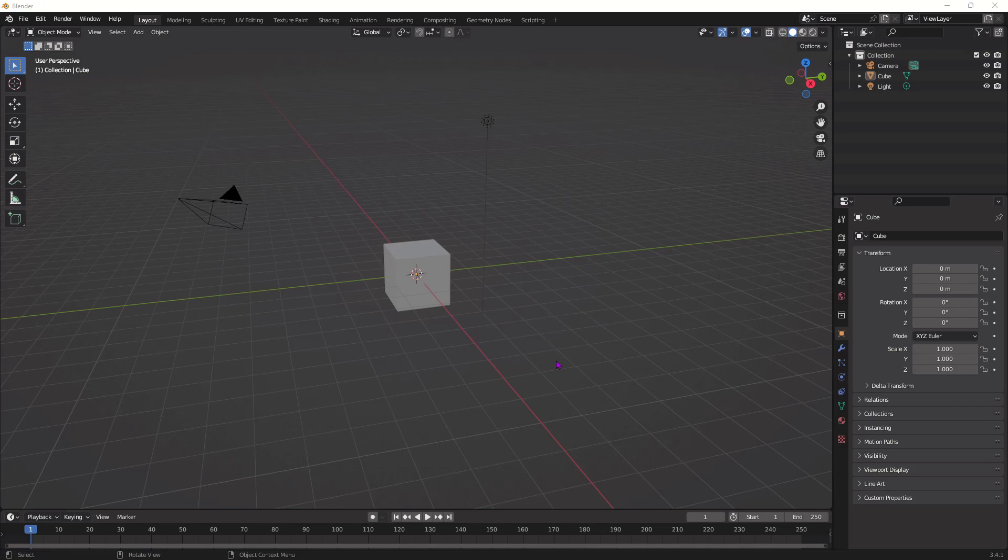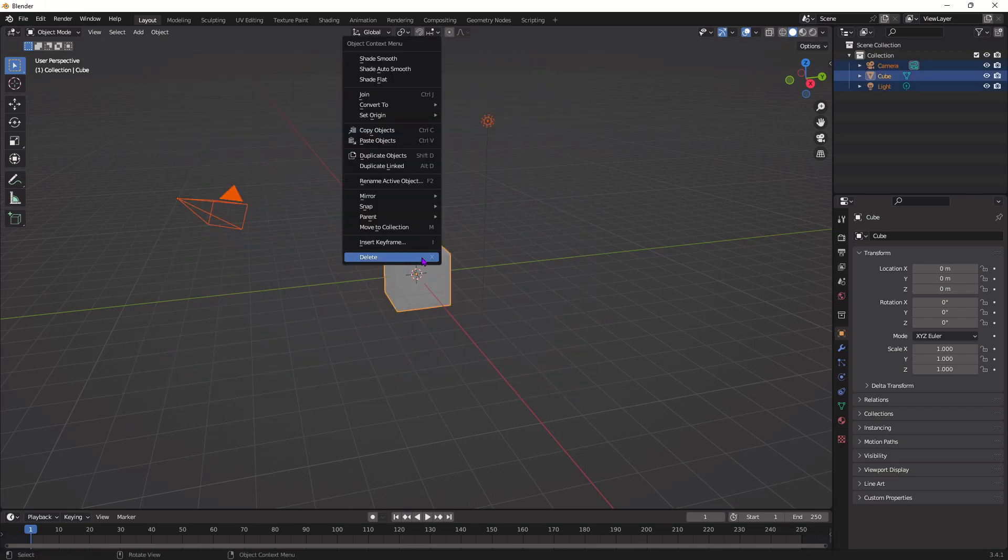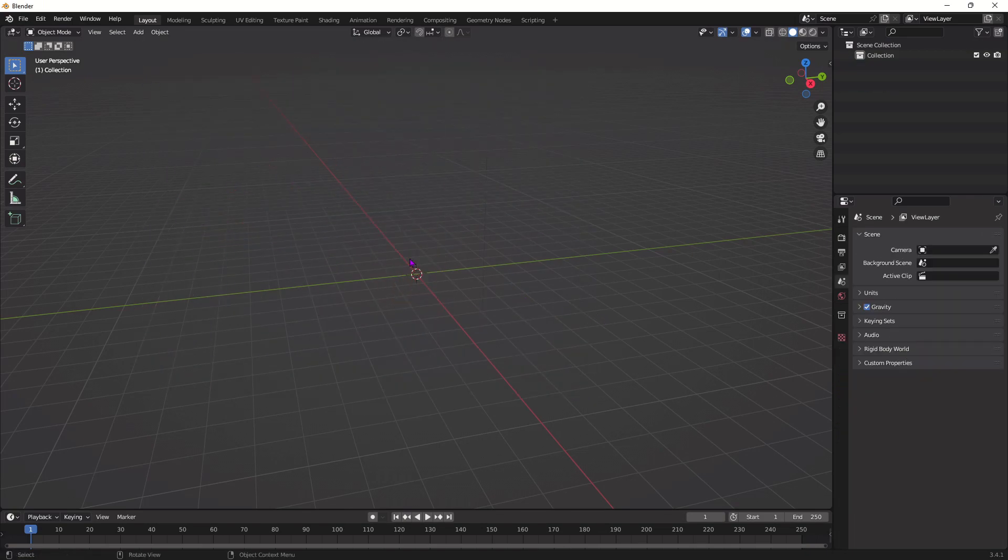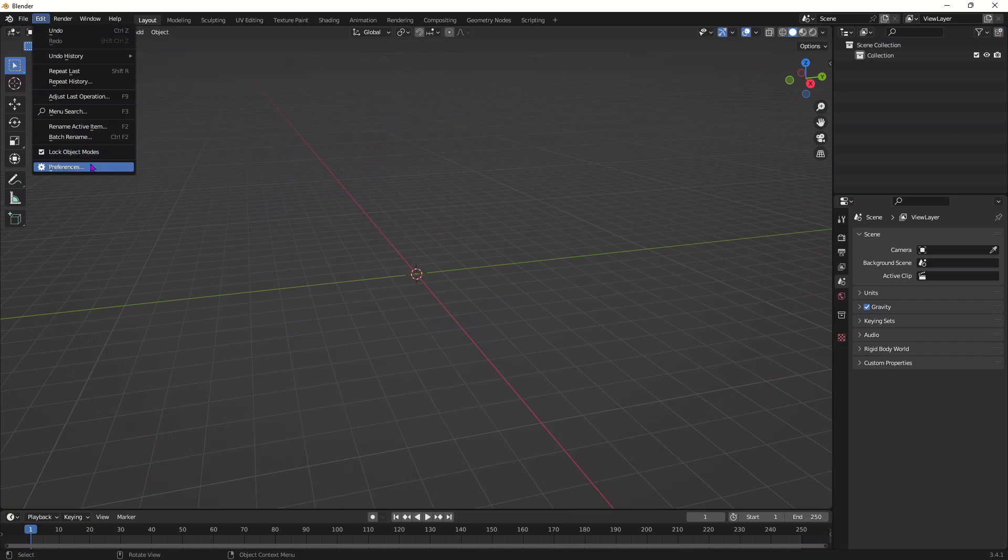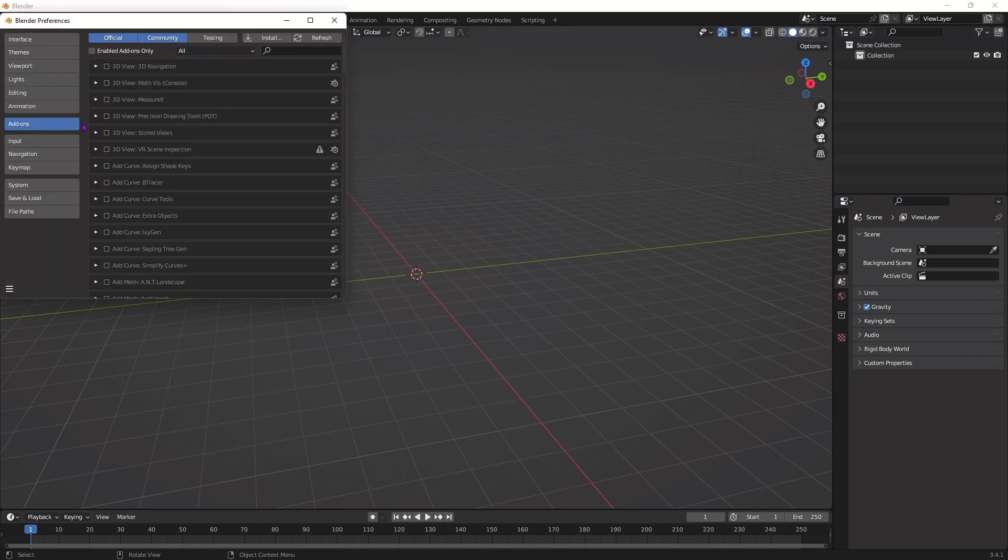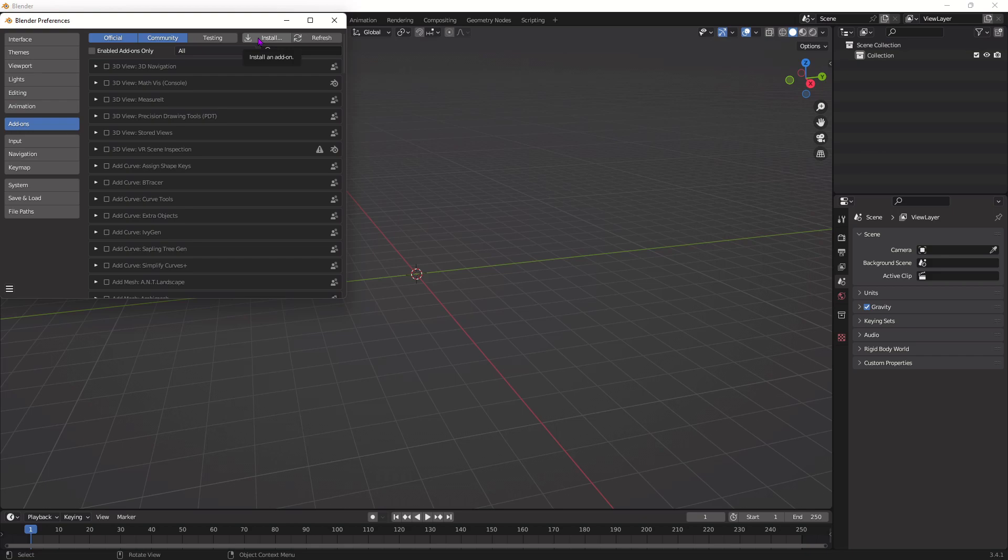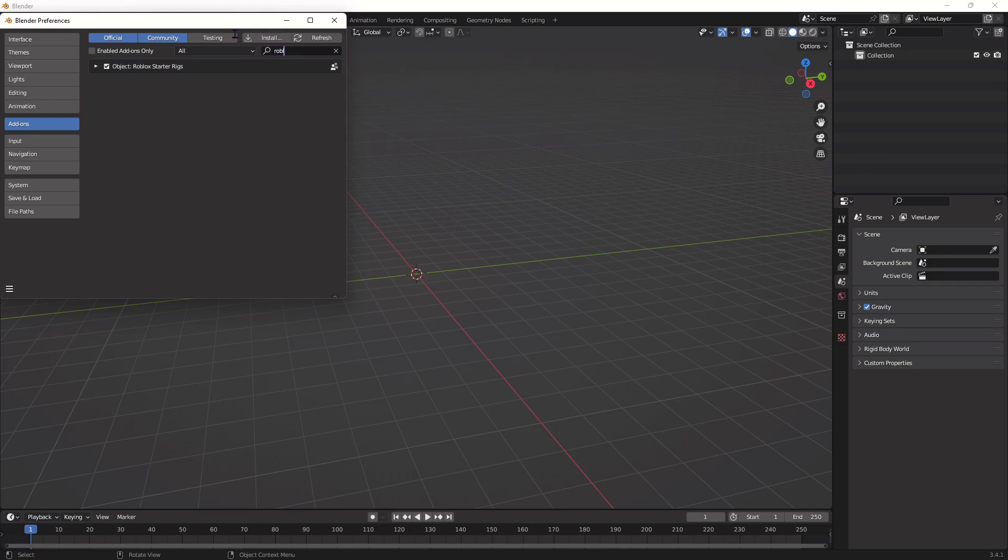Alright, now that we're in Blender, you could delete all of this, so just select it and then delete. Go up to Edit right here, press Preferences, and then go to Add-ons. Now in Add-ons, press Install, and then import the file of the rigs that we downloaded from the beginning of the video. And then once you import it, you should be able to type it in here, and it should pop up. Just make sure it's selected.